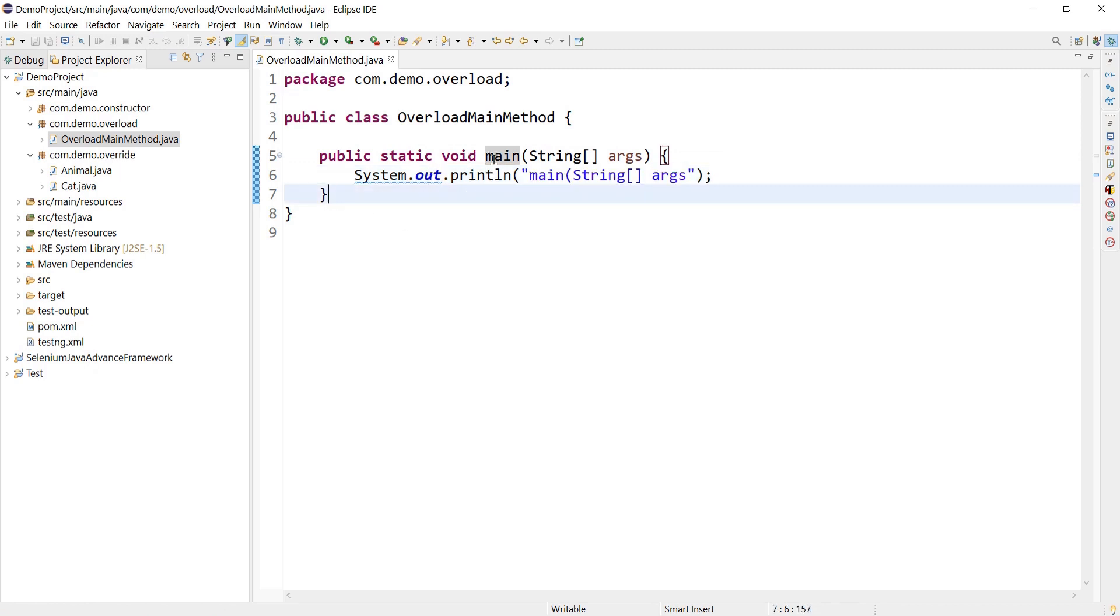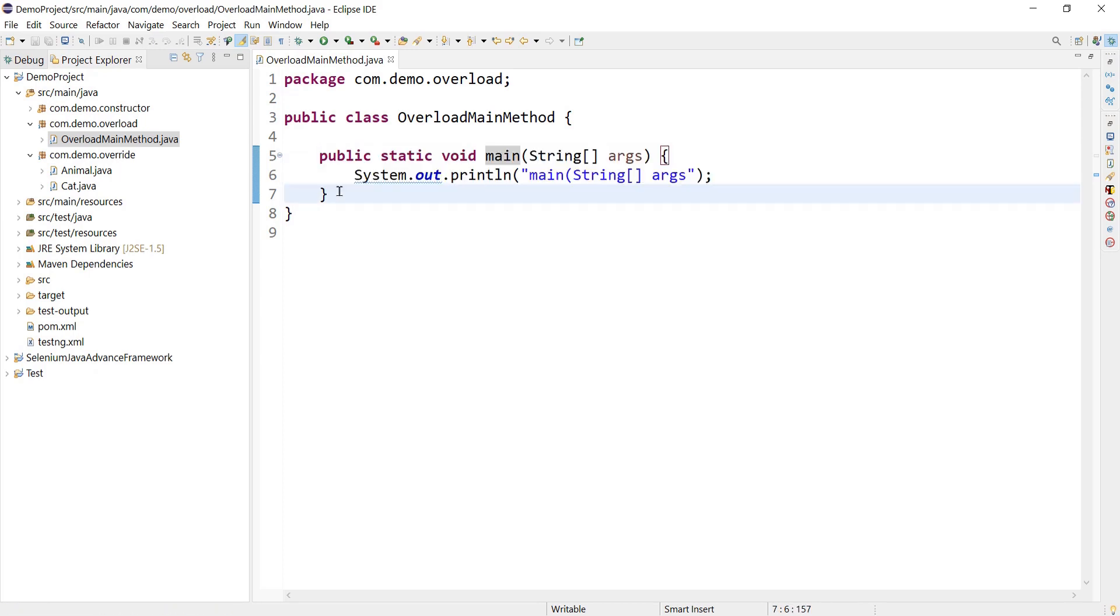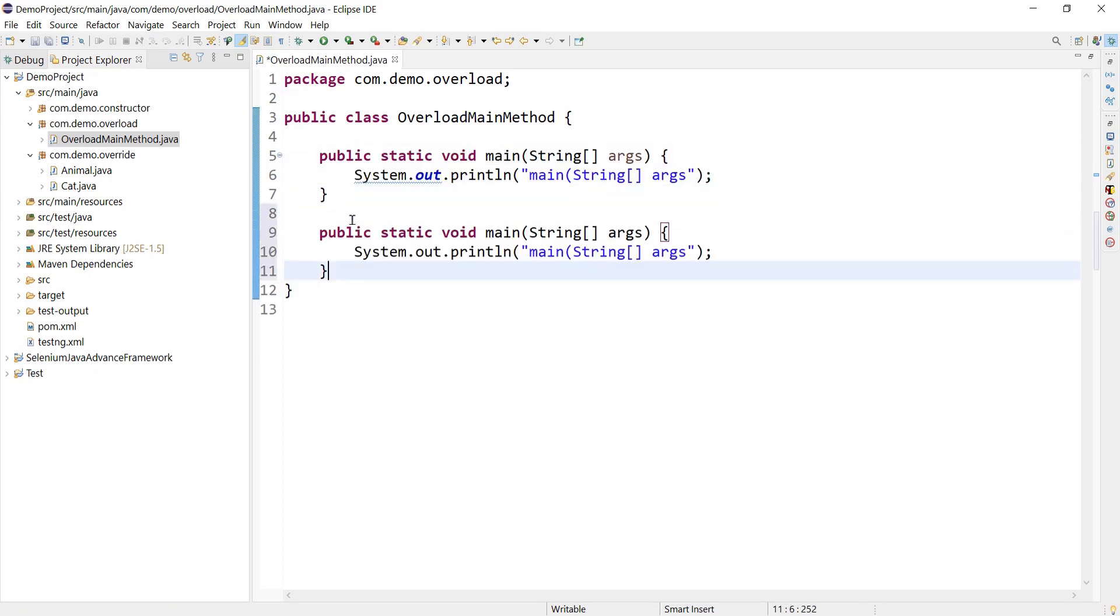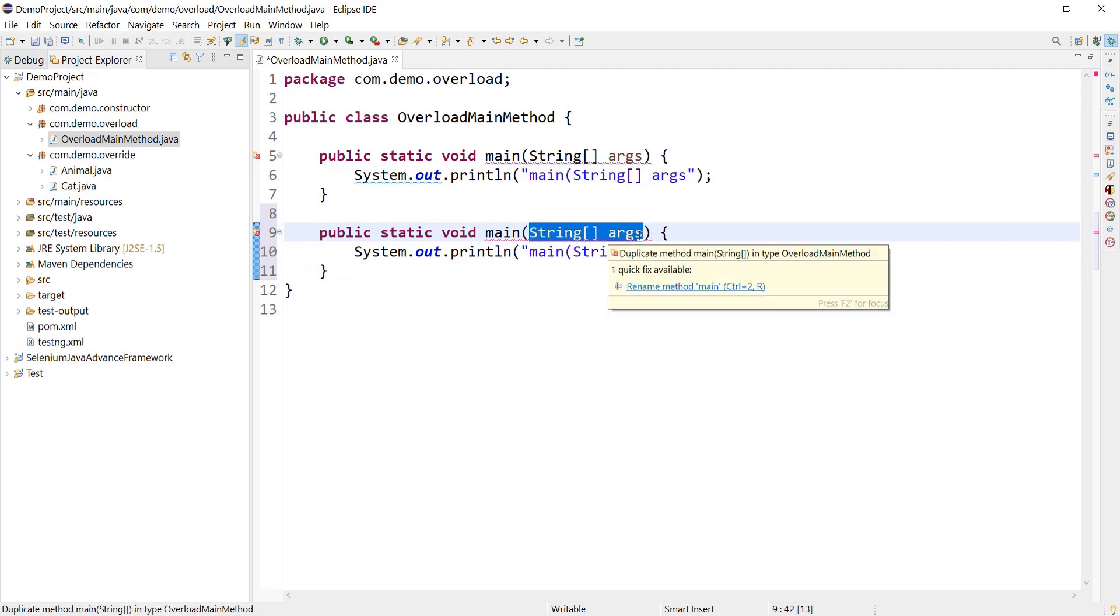So our intention is to overload the main method. Let me copy this and paste it over here. As per the rule for overloading, the name should be same but the number of parameters or order of parameters should be different.